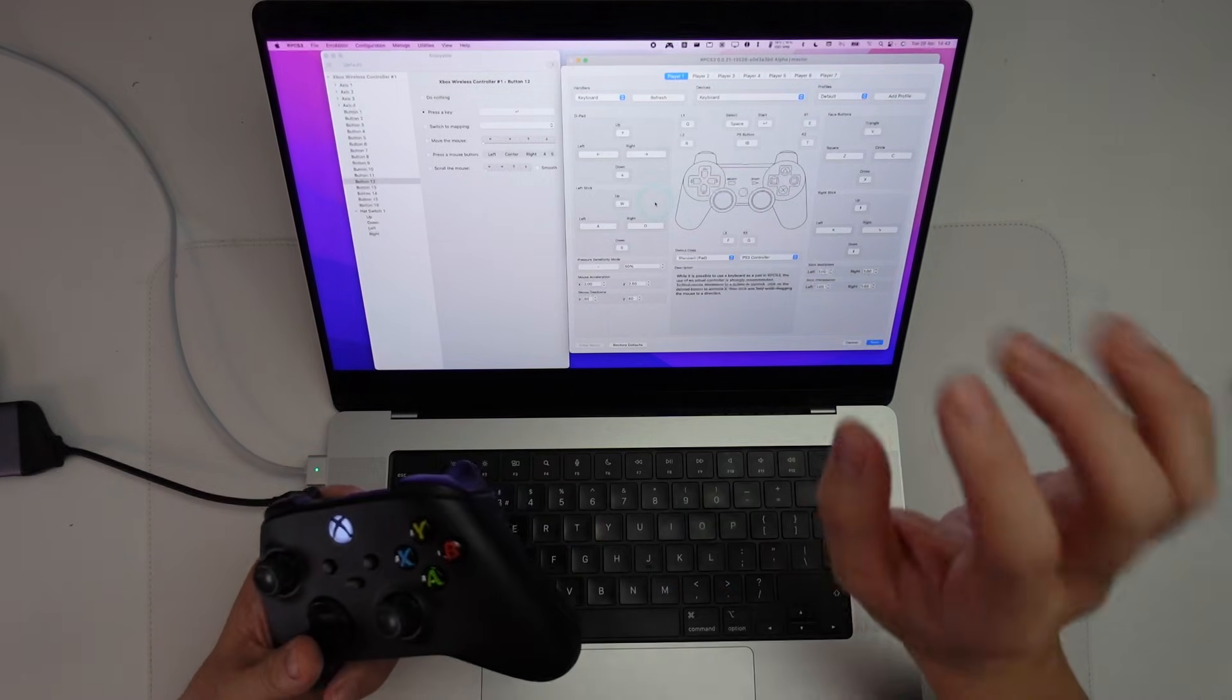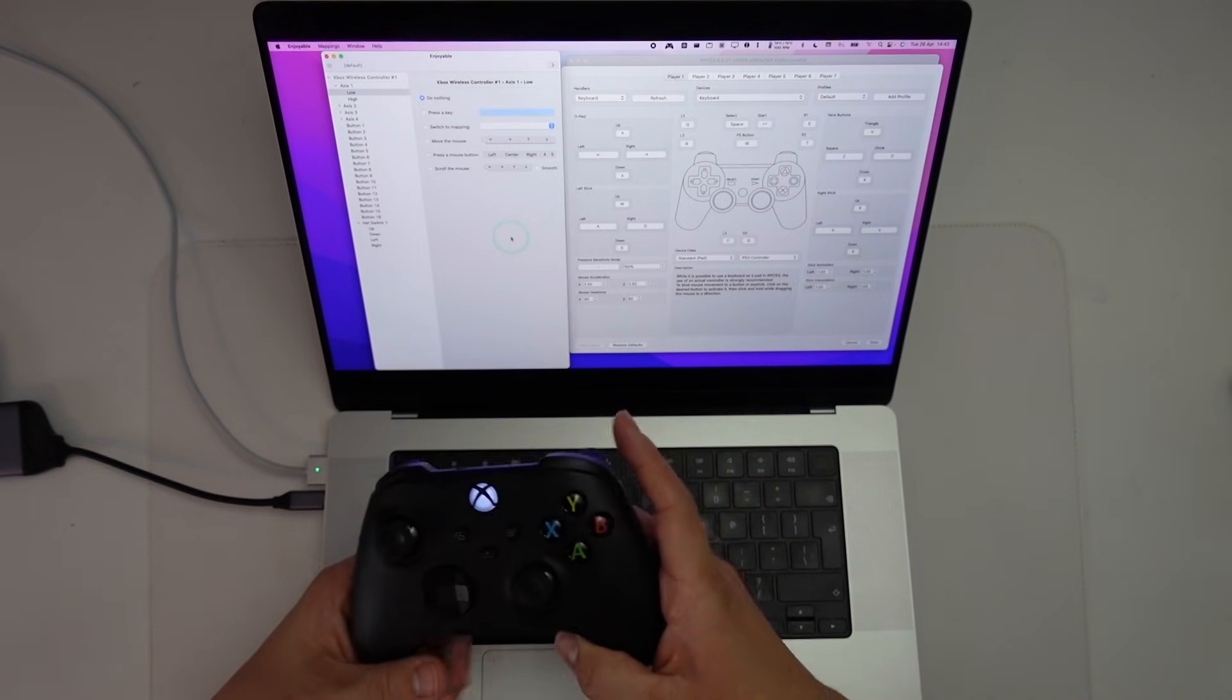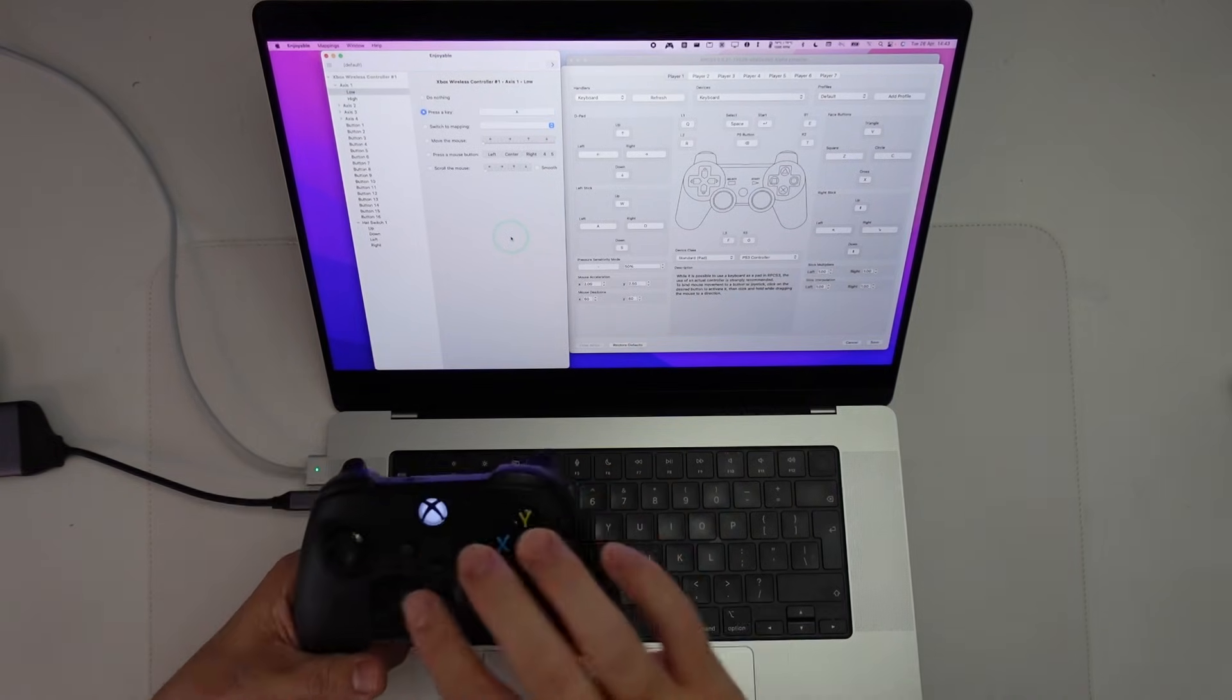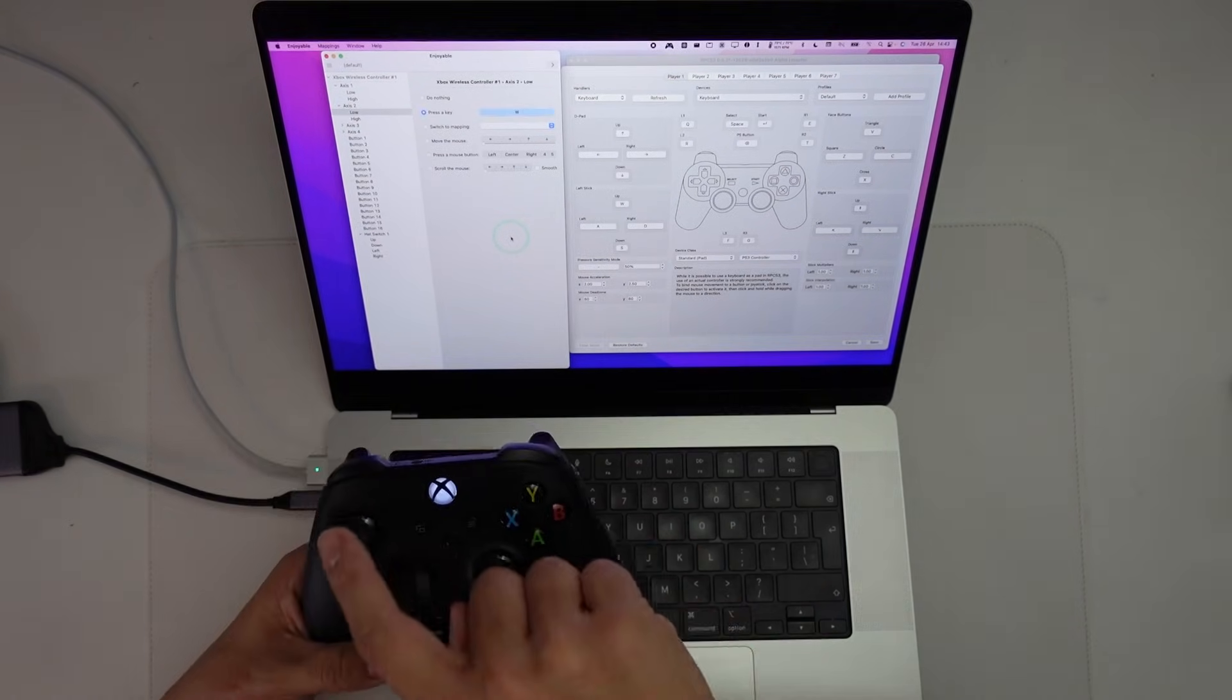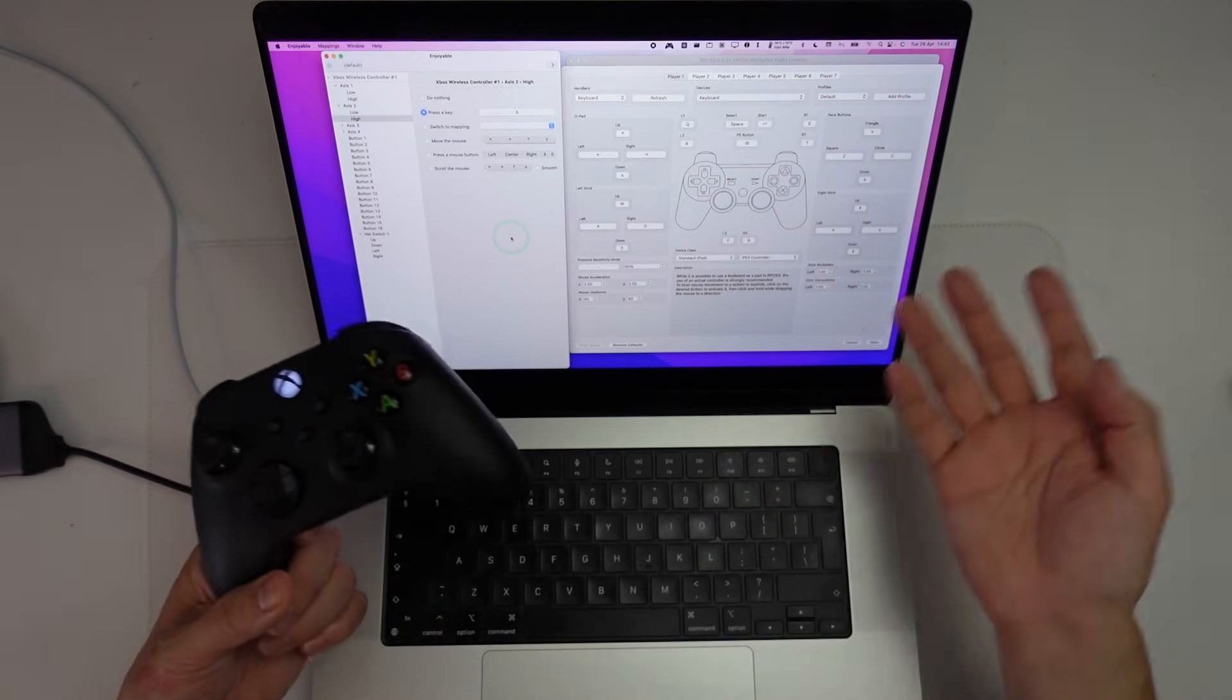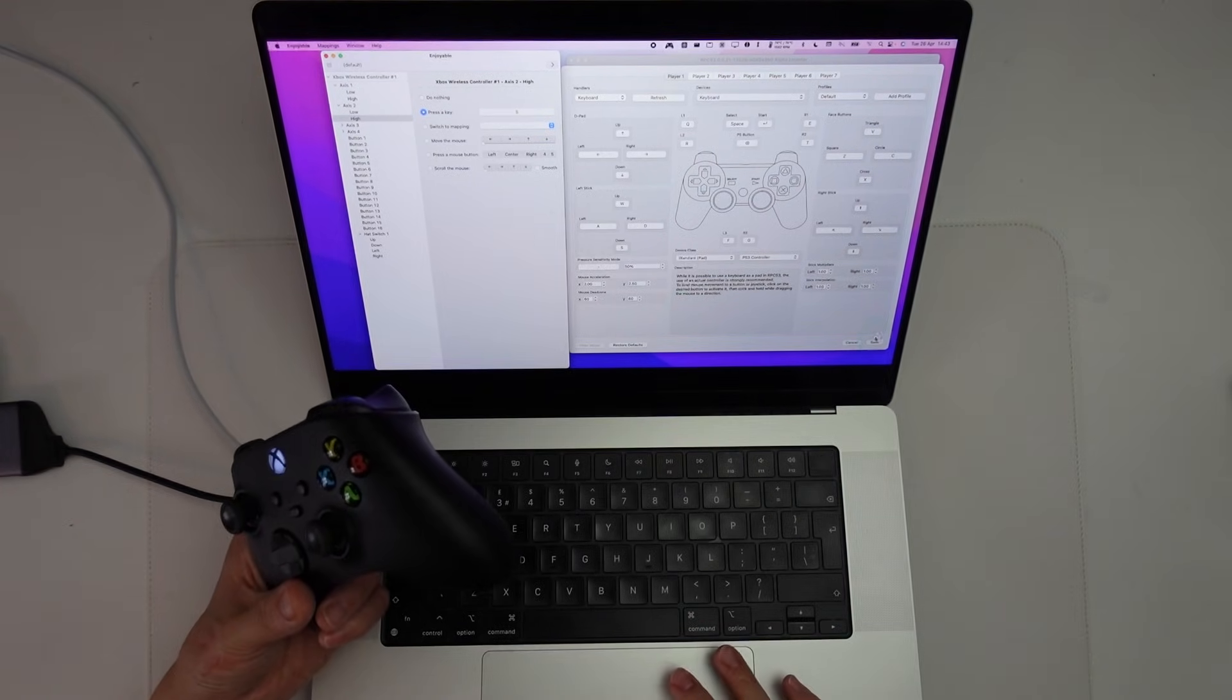We can also do the left stick as well. So if I press the stick on the left, that corresponds to axis one low. So that actually means the A key here. And then the right-hand side is the opposite. So that's the D key. Up is W. And down is S. So that's the left stick. And you can go ahead and finish all of that rebinding. But I'm going to click Save here.